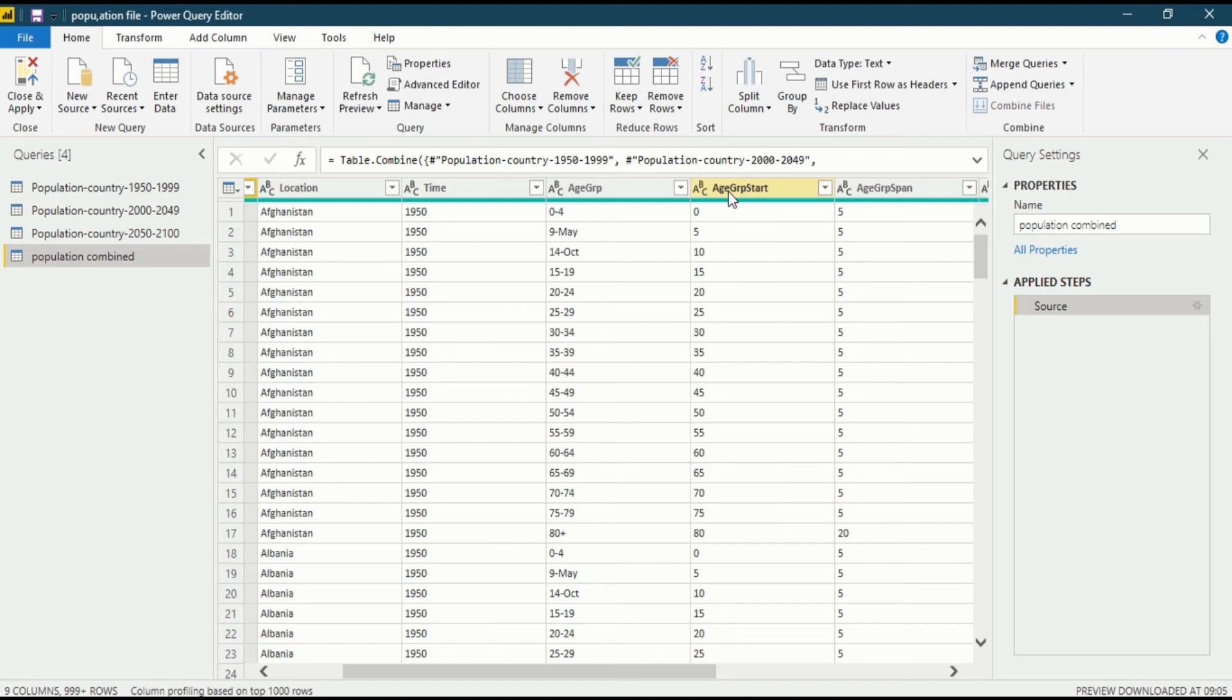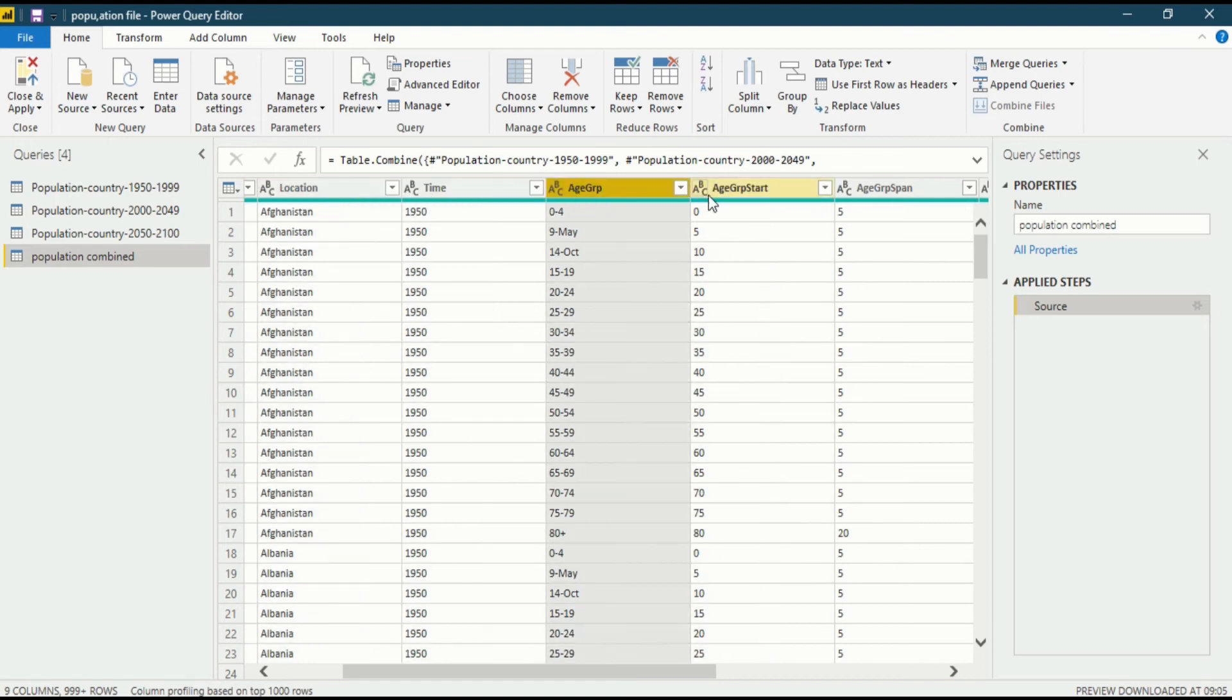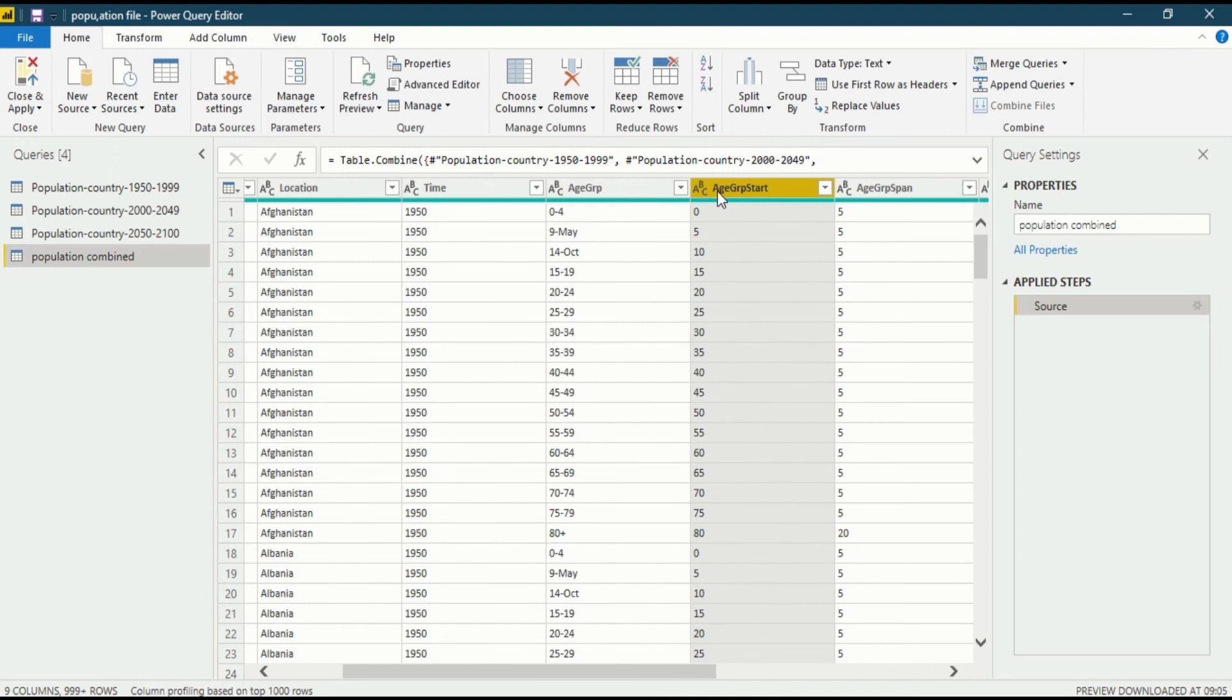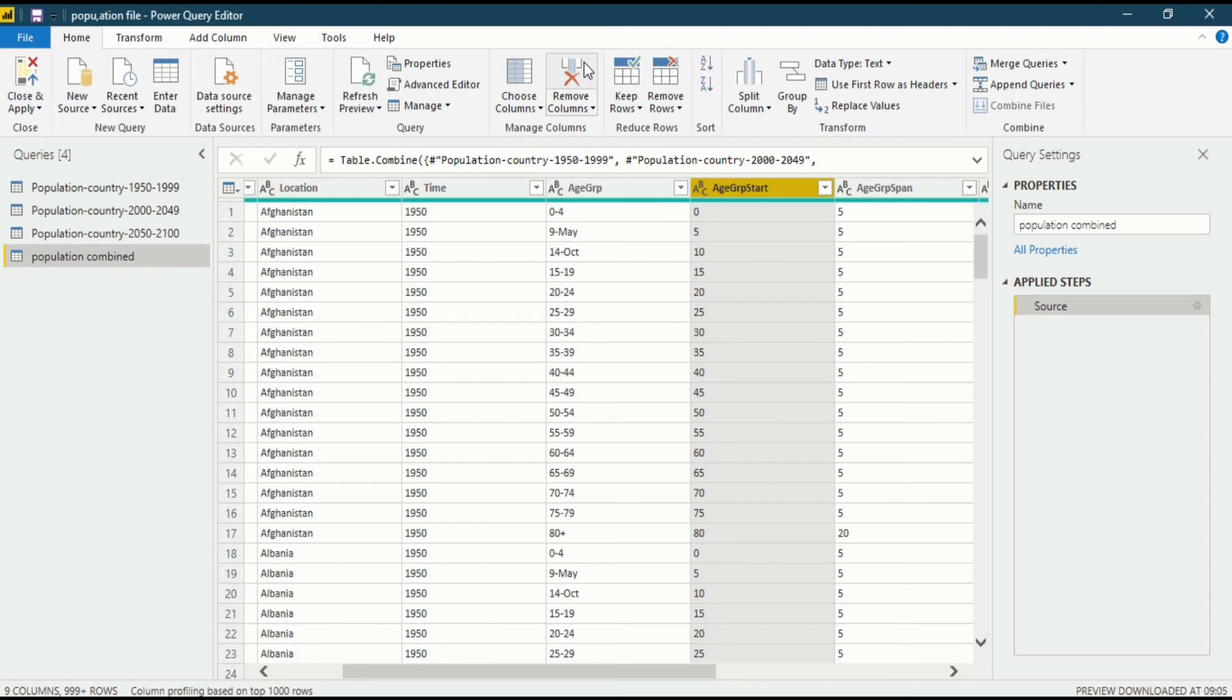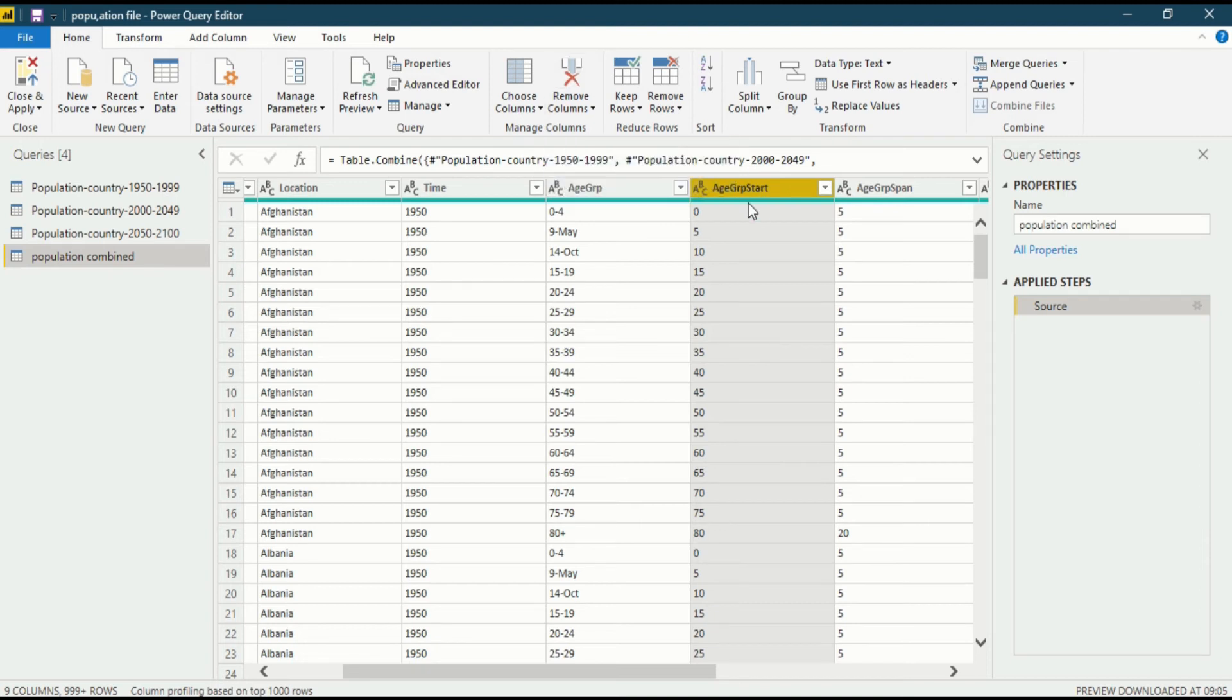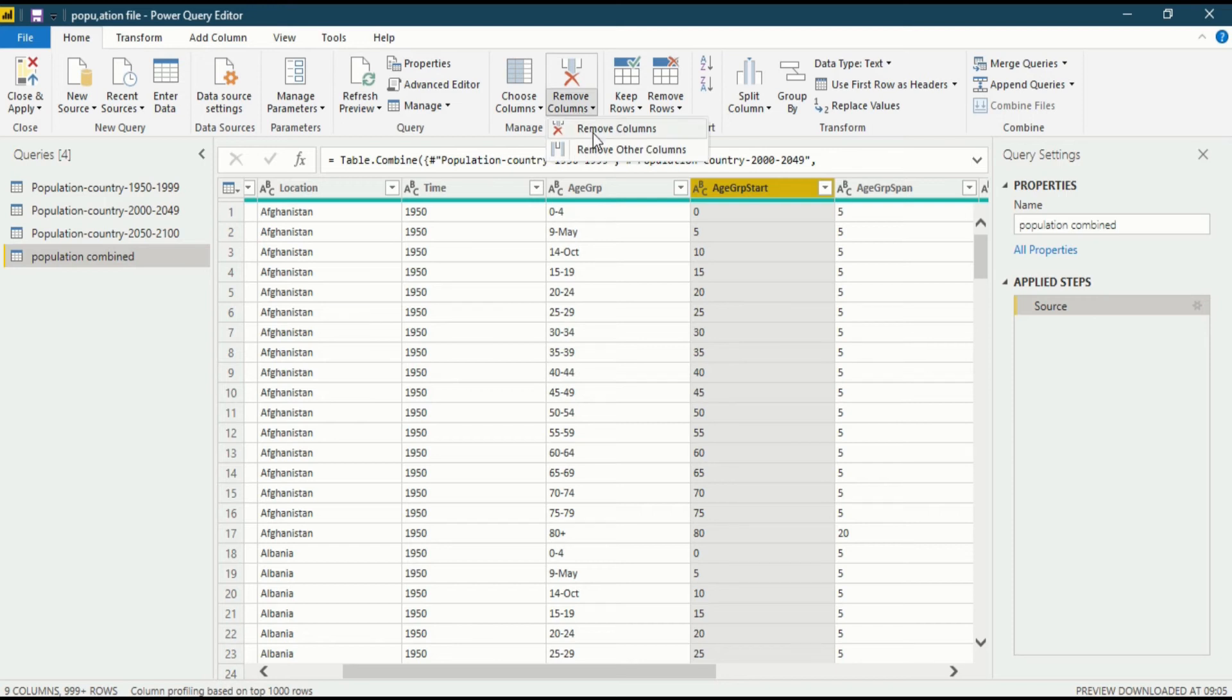Like this is the age group start column - we do not want this, because the age group is already there, age group start is not required. So we want to delete this column. There are always more than one functionality that you can use for deleting a column. The most intuitive approach is you will go into the home ribbon and go into manage column. In manage column you will see a remove column option. When you click the lower part, you will see two options for removing column.